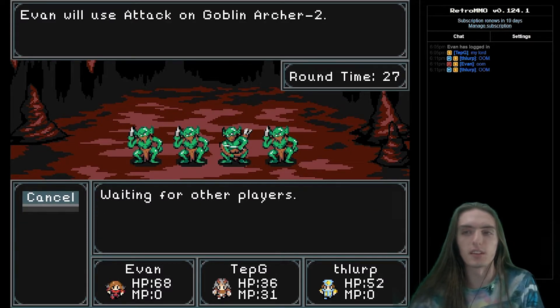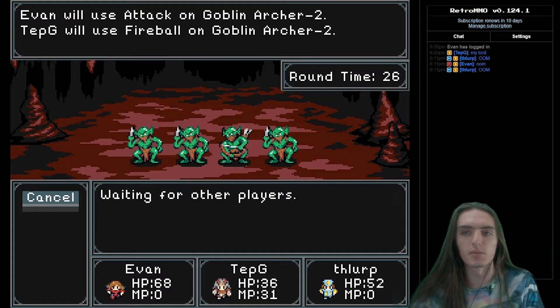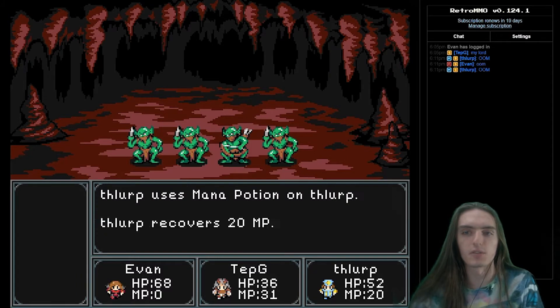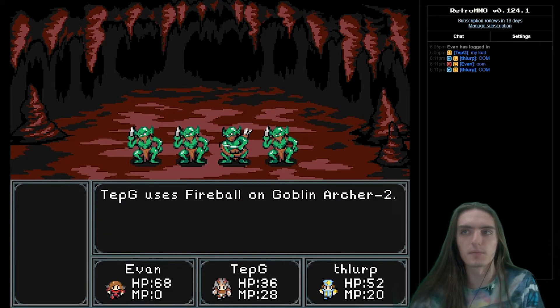In today's episode, I'll be giving some insight into how graphics are rendered in Retro MMO. Let's get started.